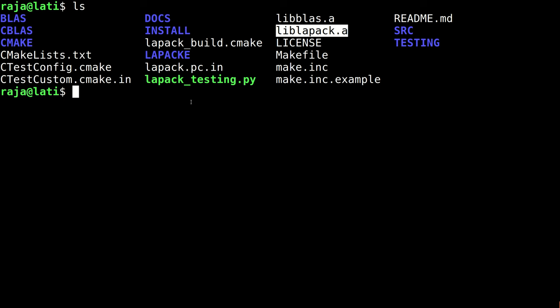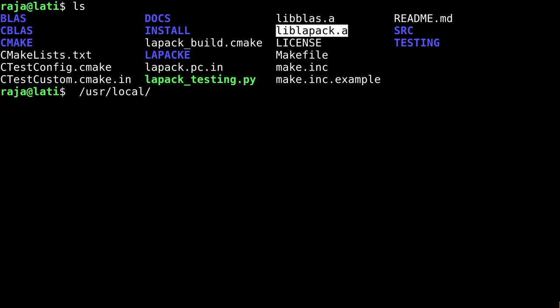Where do we keep these two files? I will show you the path. This is the path - it is not a command - usr/local/lib. This is the path I will be keeping these two .a files.